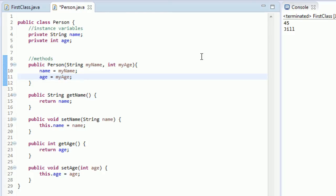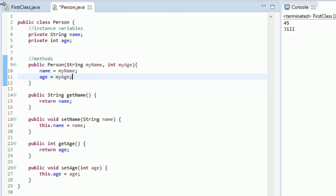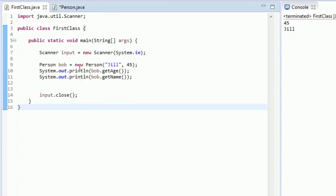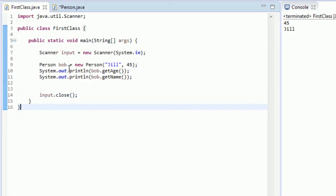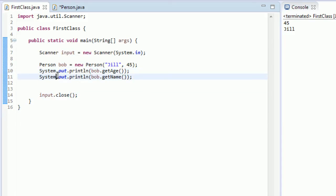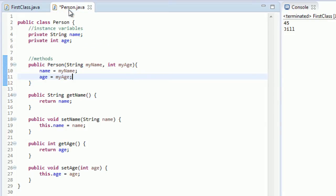So when do you use a dot operator? Well, you use a dot operator when you want to access a field from a class. Like here, we want to access this scanner's close method. And from this println, we want to access this out's println method, and stuff like that. That's when we use this dot operator.